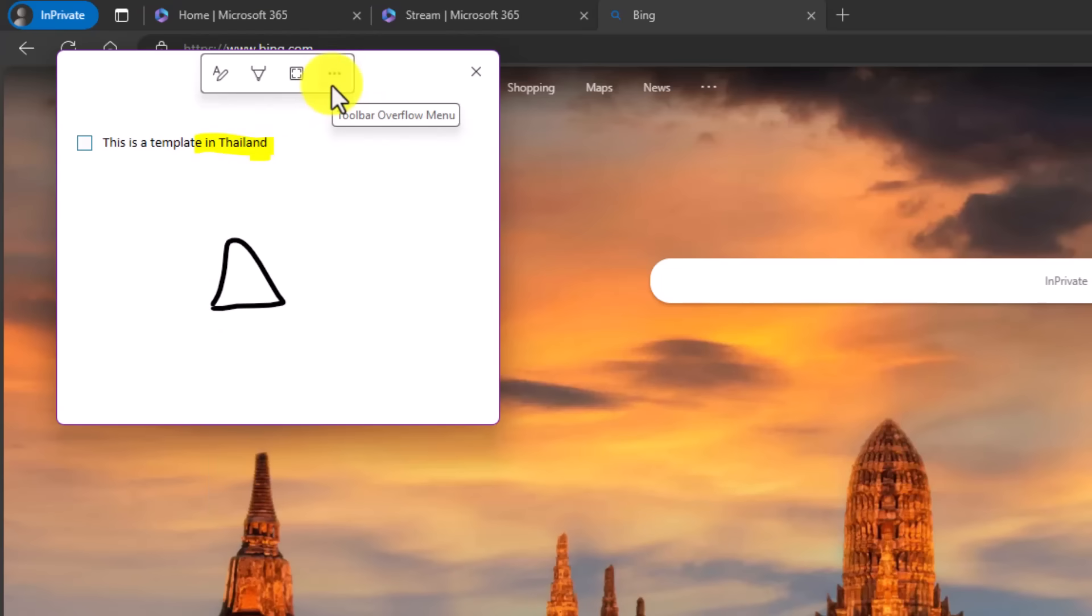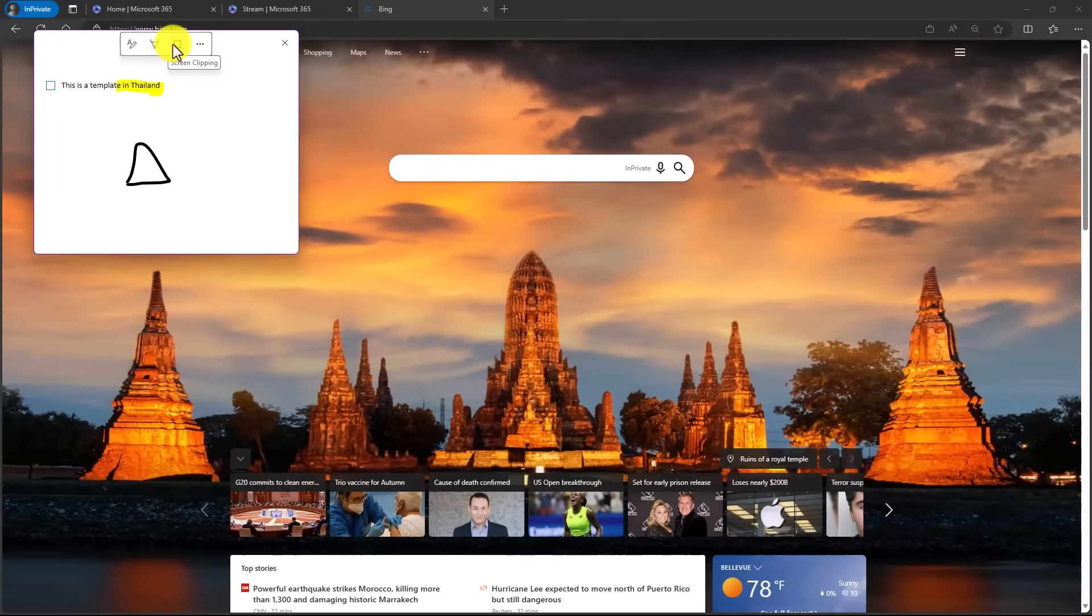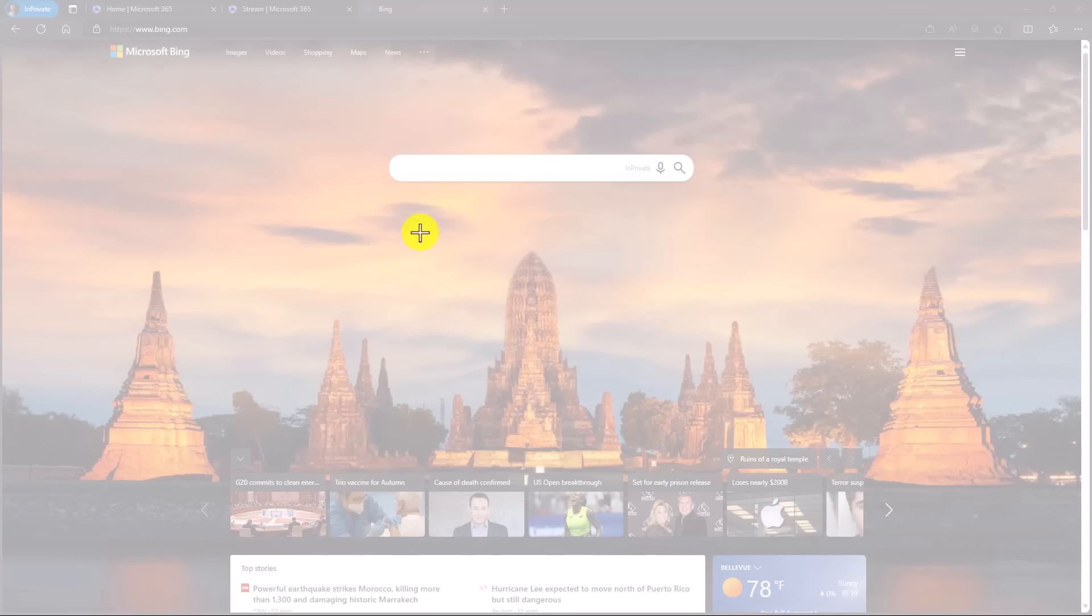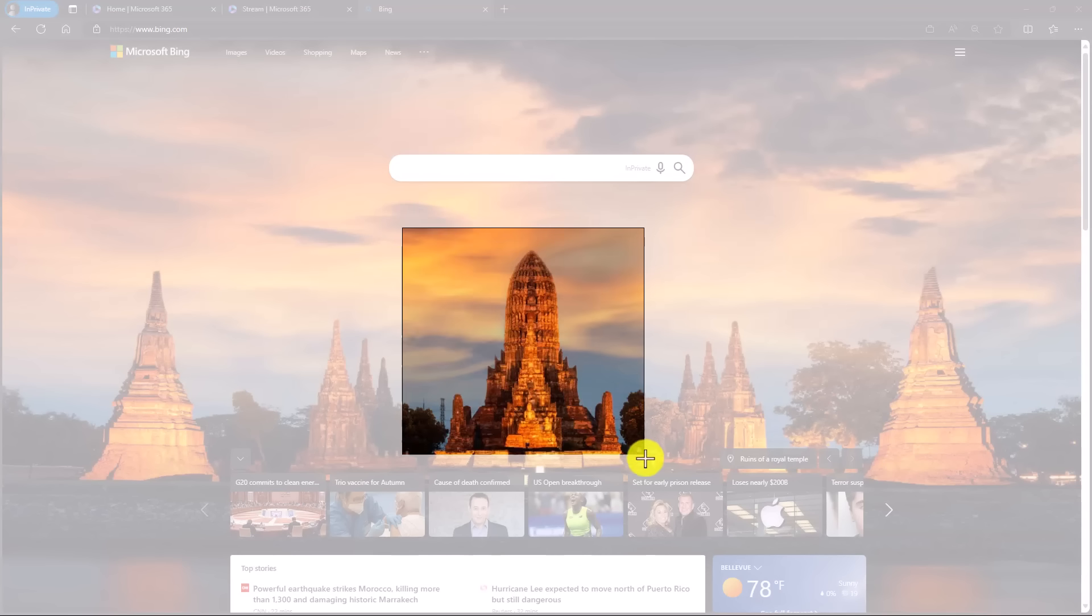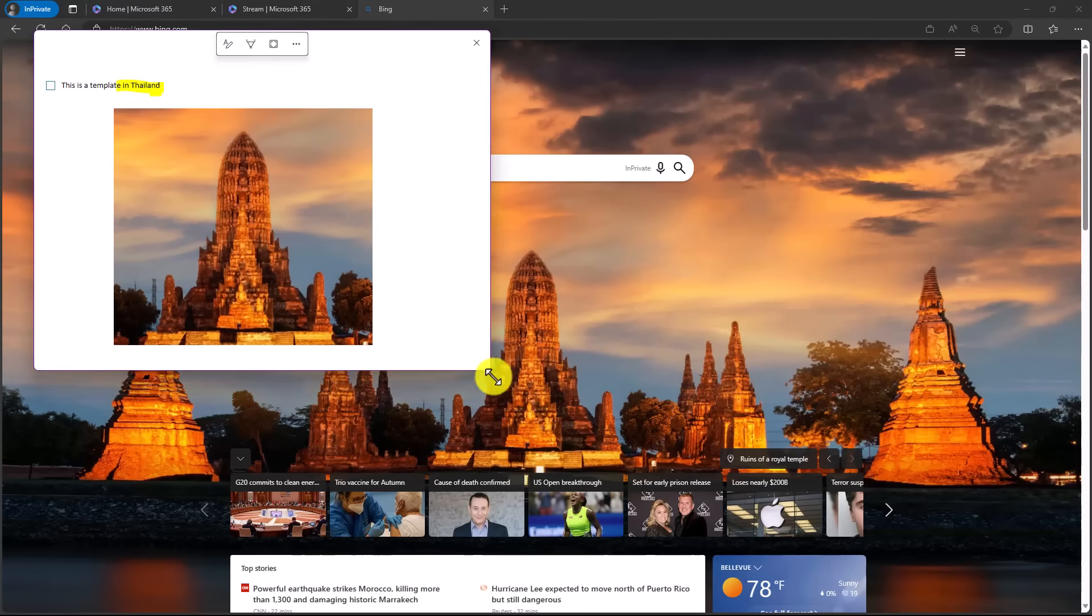It also has a screen clipping button right here. I will click on screen clipping, and now the screen will go blank and white here. I'll just click and drag. There's my picture. Let go of the mouse, and it pops it right into my quick note.